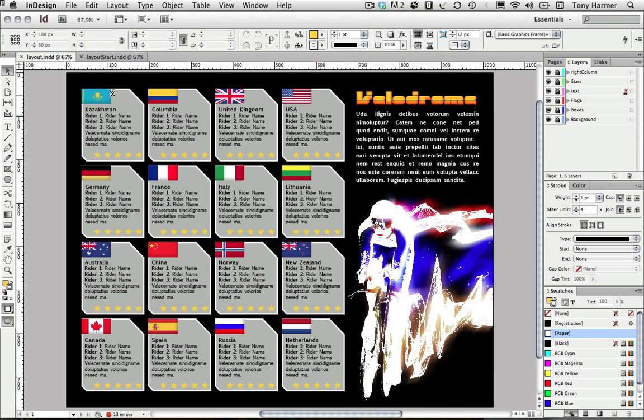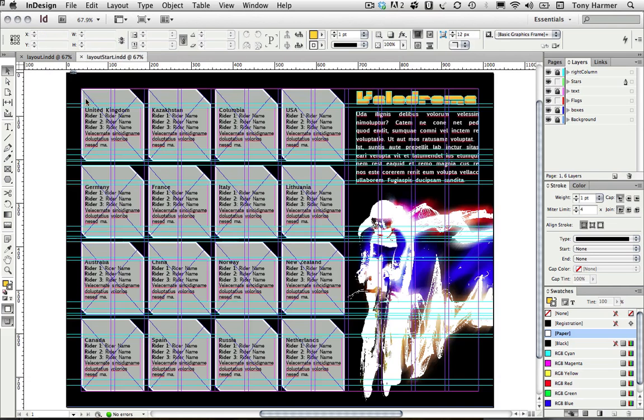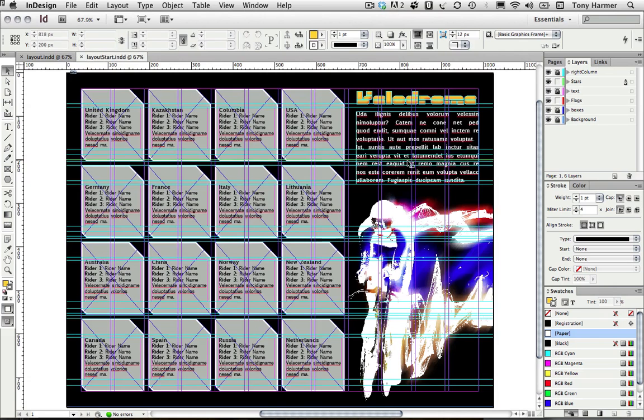I'm using InDesign CS6 although any recent version should be fine. I'm going to switch to an earlier version of this document which is a layout for a digital publication, and just to make it easier I'm going to hide a few of the things you don't need to see at the moment.